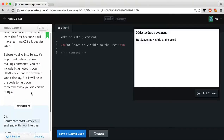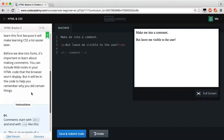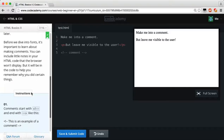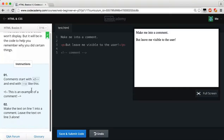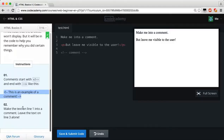Before we dive into fonts, it's important to learn about making comments. You can include little notes in your HTML code that the browser won't display, but they'll be in the code to help you remember why you did certain things. Comments start with a less-than sign, an exclamation mark, and then two dashes — and they end with two dashes and a greater-than sign.